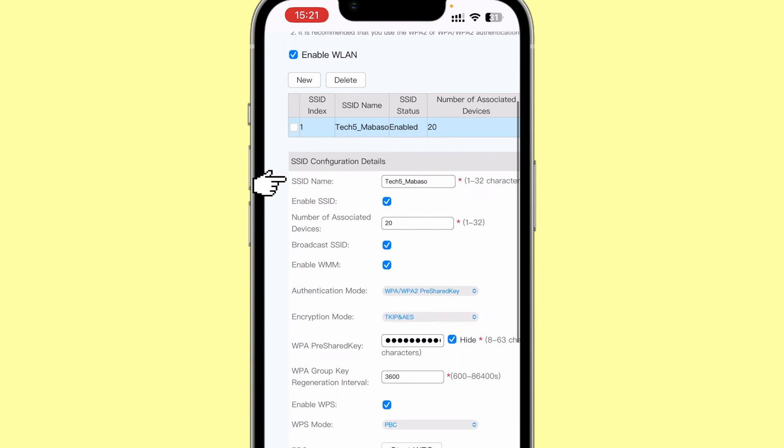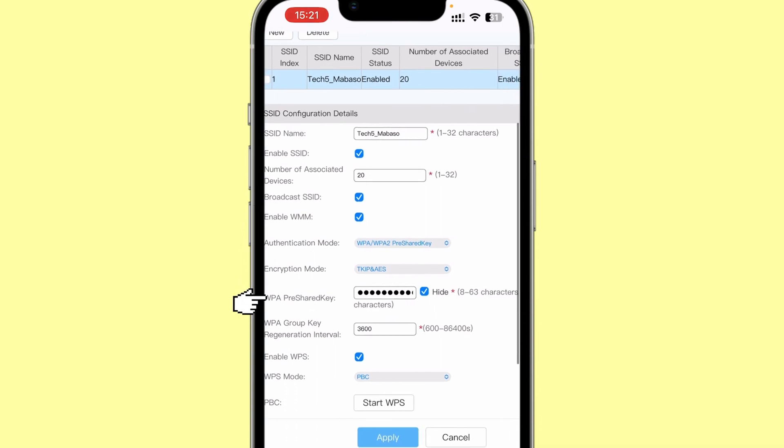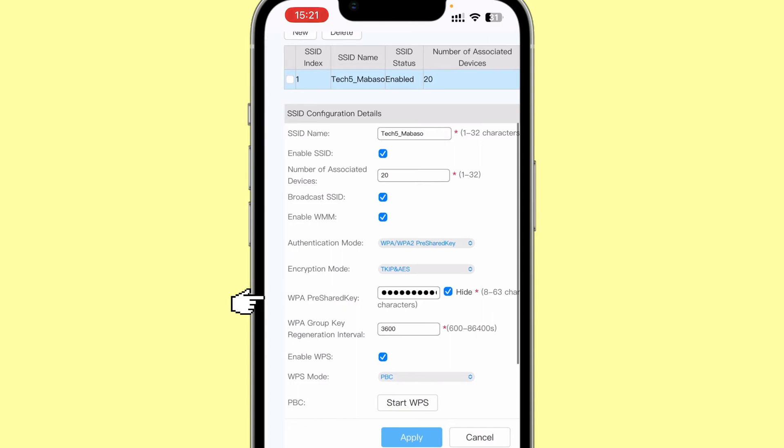So over here you see the name of my network, and over there is the password. What you need to do is change the WPA pre-shared key and change this and put the key that you want to put in.